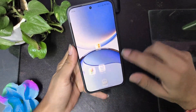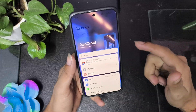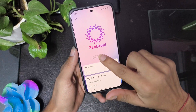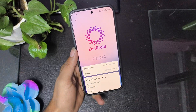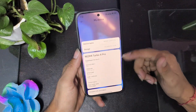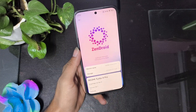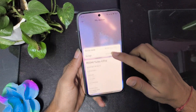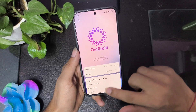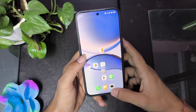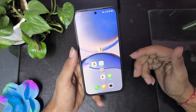This is Poco F7 and it is currently running on a latest HyperOS based mod ROM — this is Zendroid, and it is based on HyperOS 2.0216, which is basically a China-based ROM. The developer is Abhishek, and in this video we are going to cover everything you need to know about the user interface, battery performance, and even how it performs when it comes to gaming.